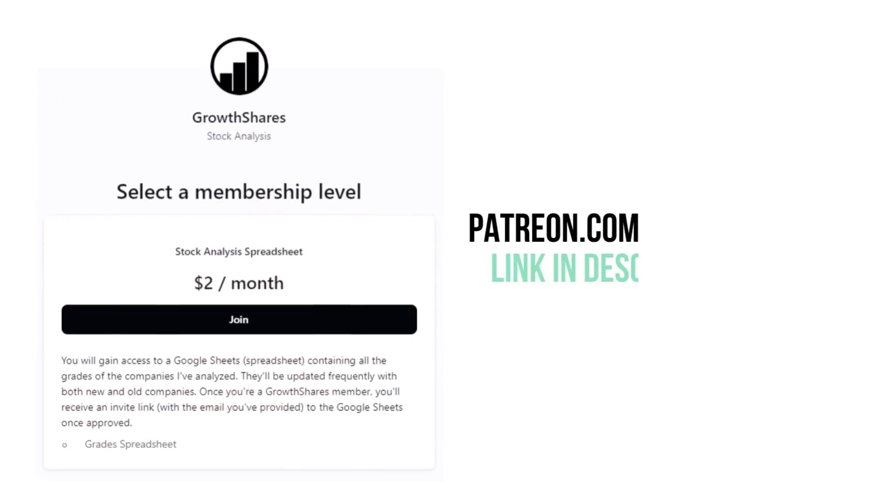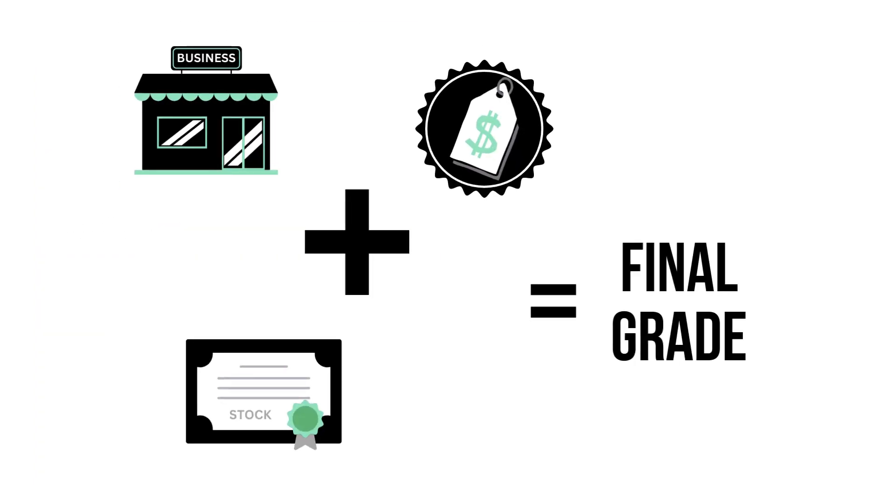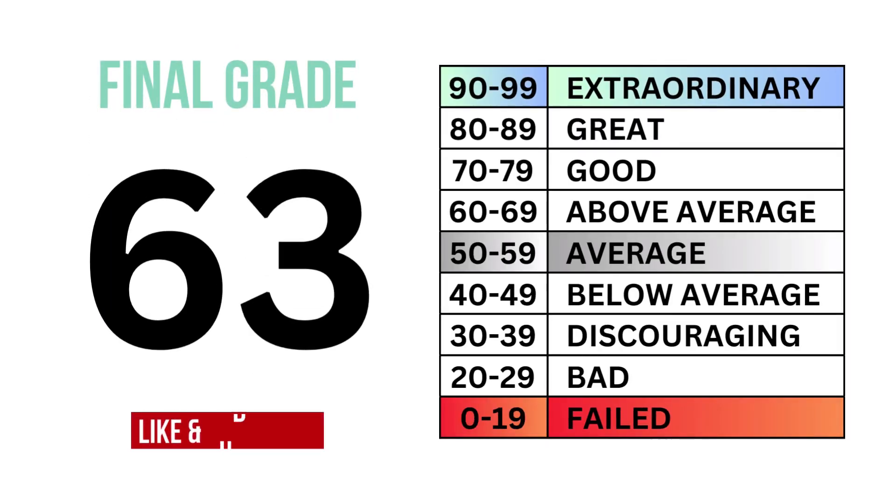Before we calculate our final grade, consider becoming a Growth Shares Patreon member and get access to my spreadsheet with every grade from every company I've analyzed. It's updated all the time. Head to patreon.com/growthshares or click on the link in the description. Let's put our three factors together and get our company's final grade. Here's the grade along with the type of investment it is.